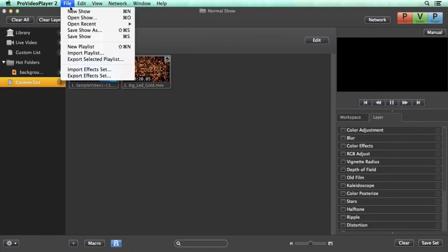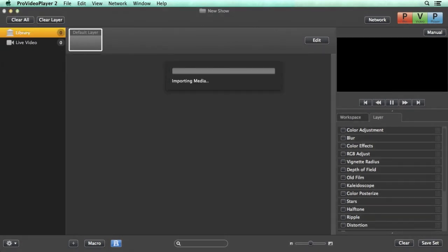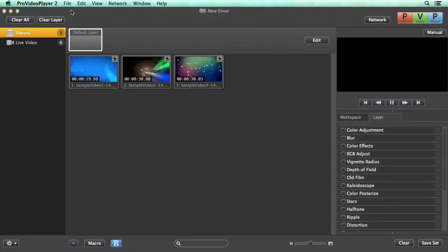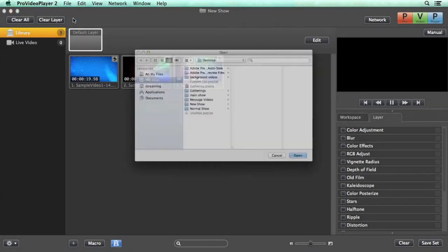But we can easily go open a new show and when we do this it'll ask us for a name so we'll just call this new show and when we open this up it's going to bring in all of our default media and you'll see that our playlists aren't here anymore but we can easily go open up a new show.